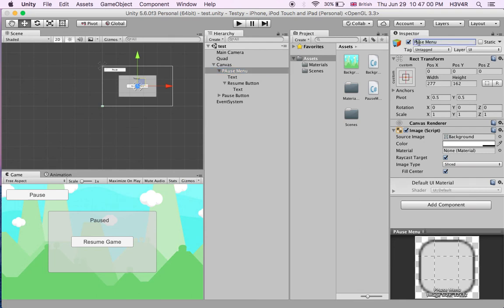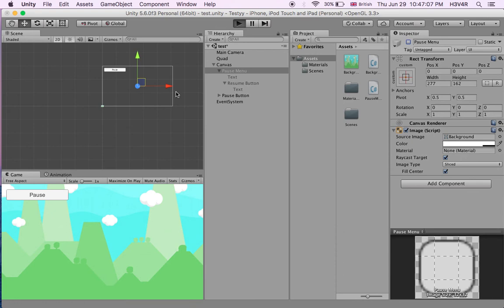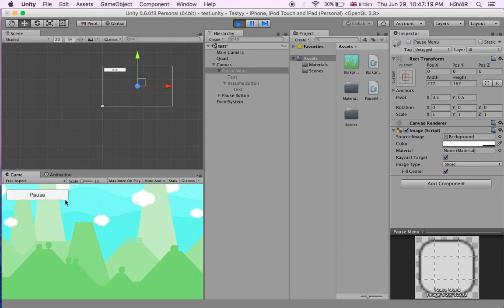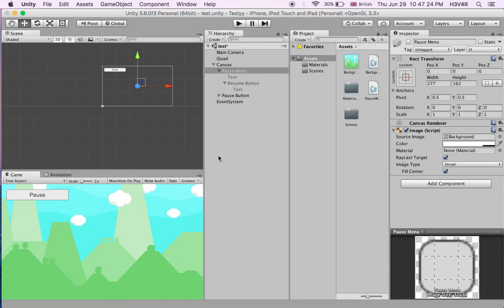So get the pause menu off over here. That's off so you do not see it. But if you just click the pause button now, when you just click the pause button nothing will just come up. You'll just pause the game and you cannot resume it. You just paused, you cannot resume, you cannot do anything.